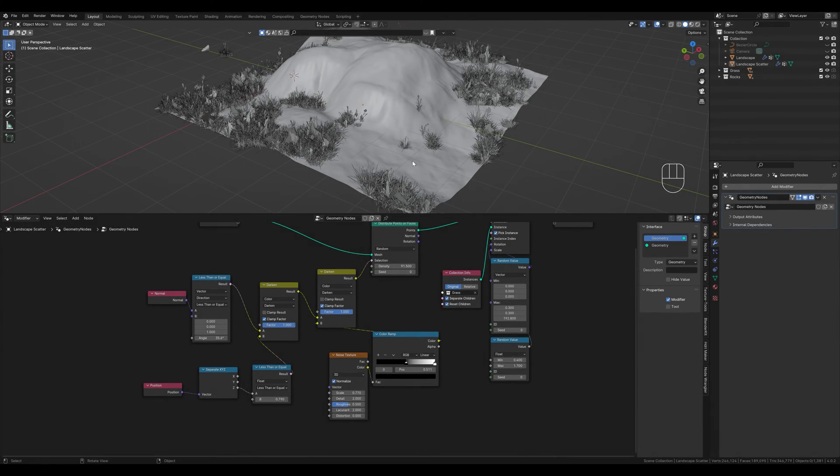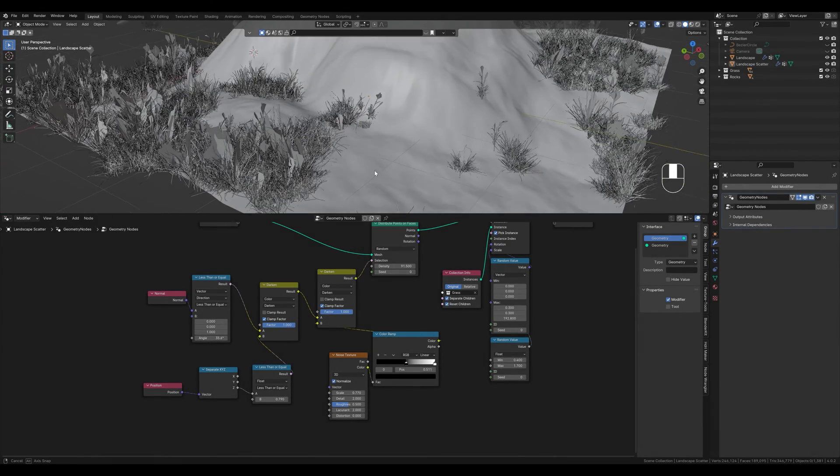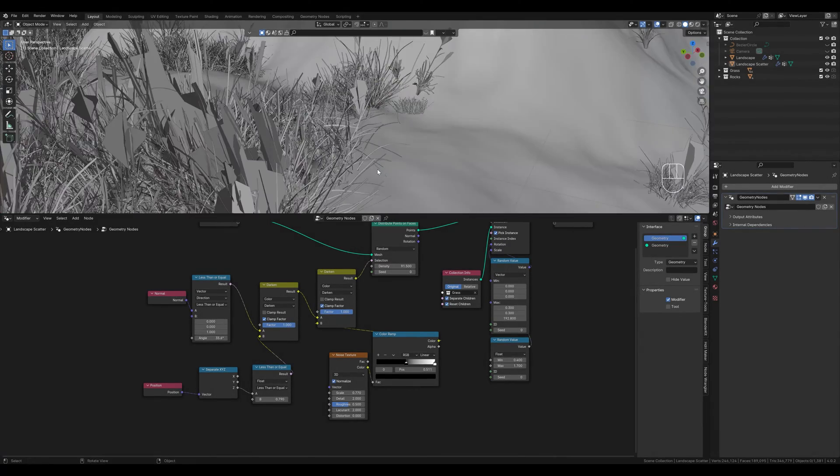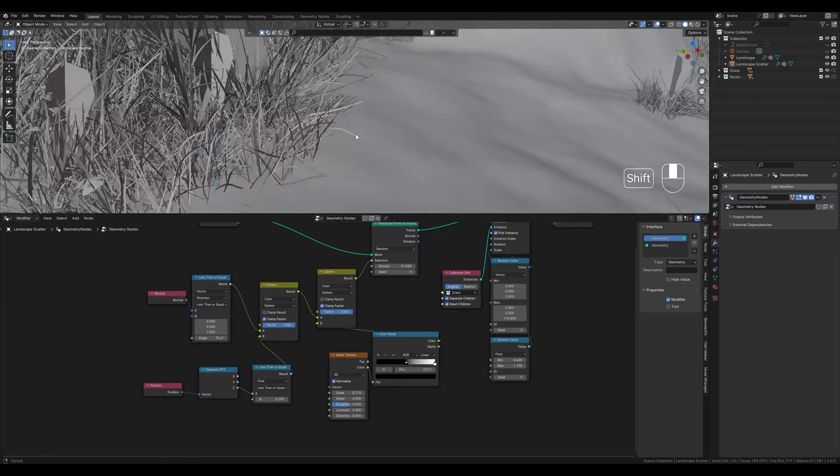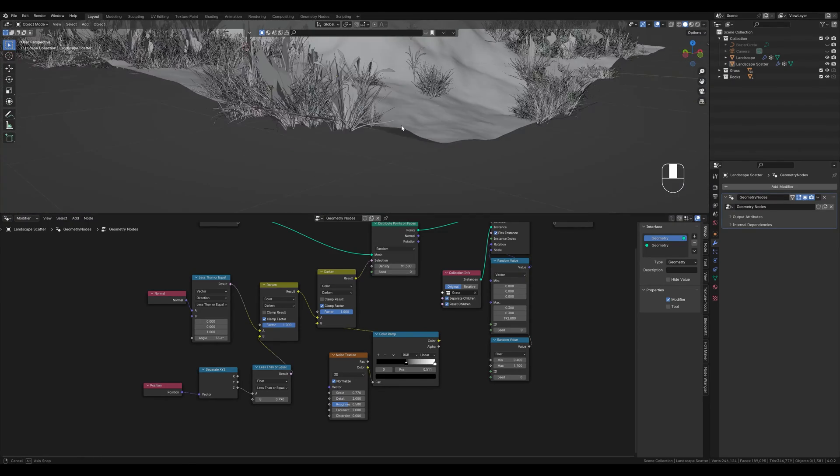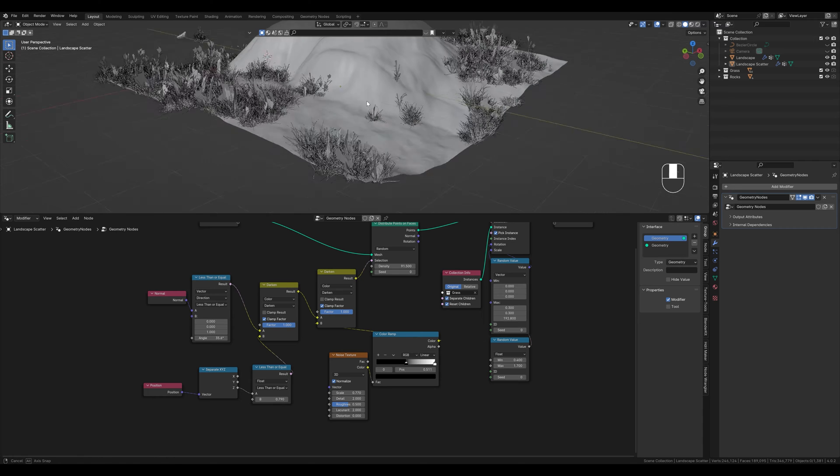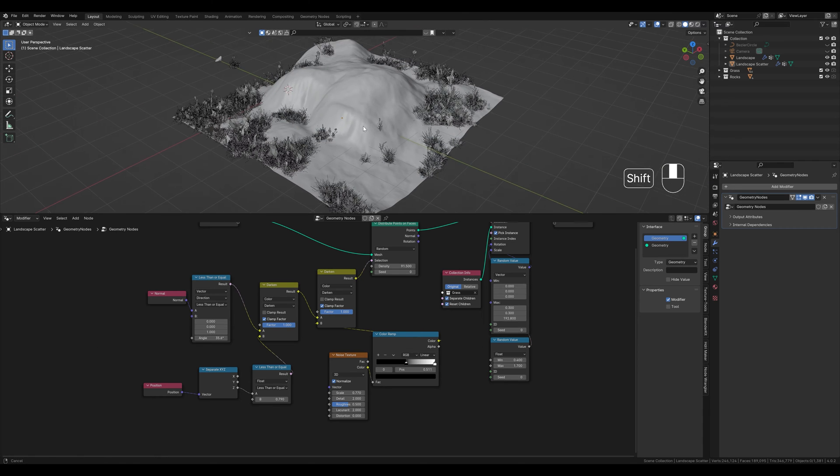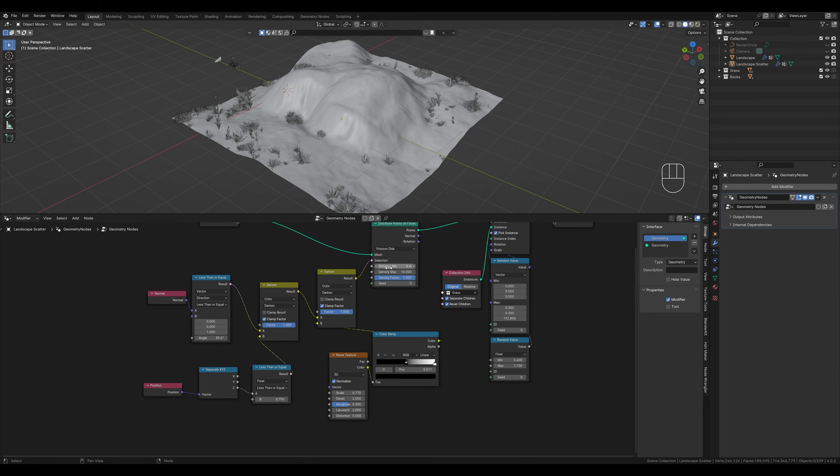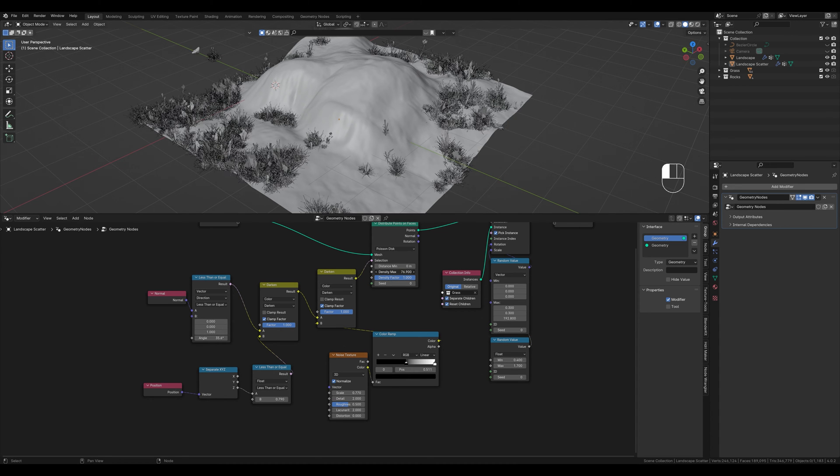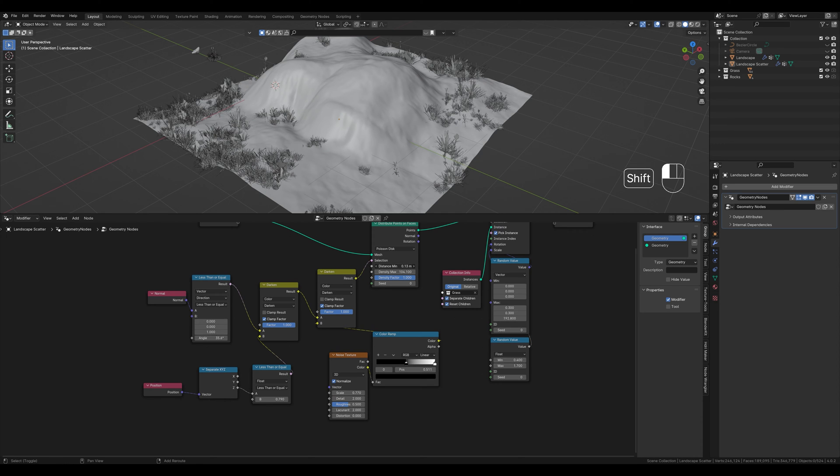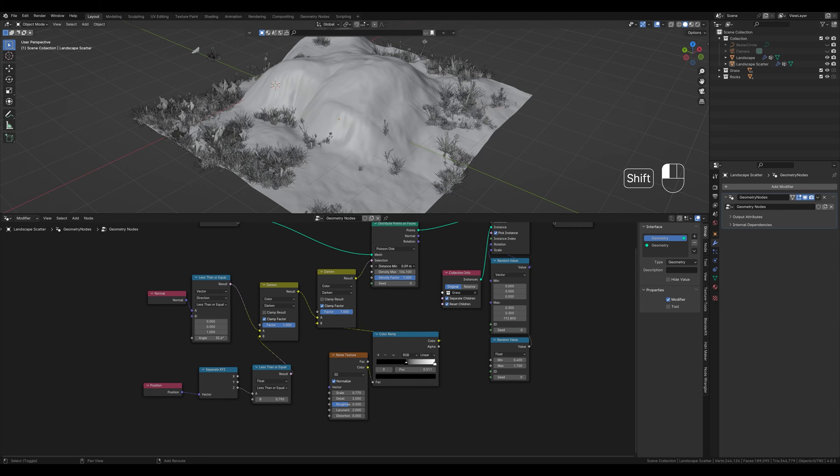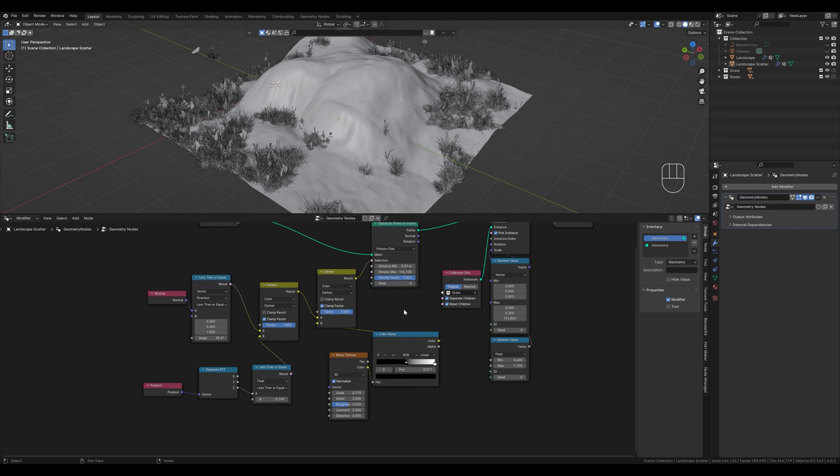Sometimes the assets are in the same place and clip. If the density is very high this often happens. I think you can already see it in a few places. To prevent this we switch from random to poison disk and get a few new sliders. We set the density a little higher here. And with the slider below we can control the minimum distance between the instances. But I think a millimeter is fine for grass.